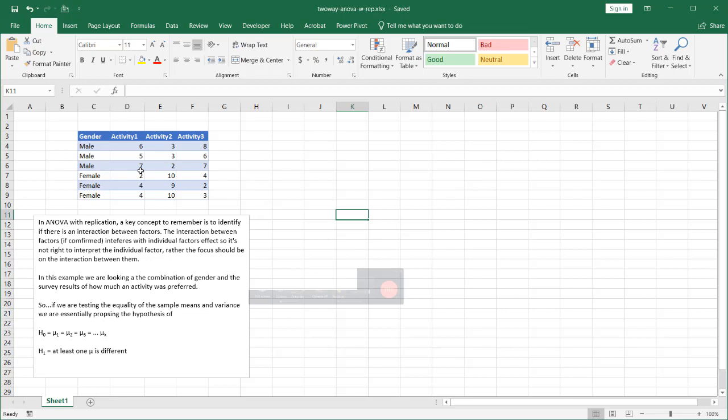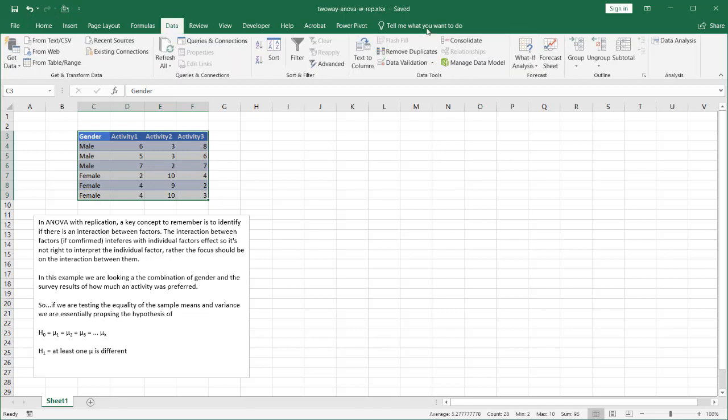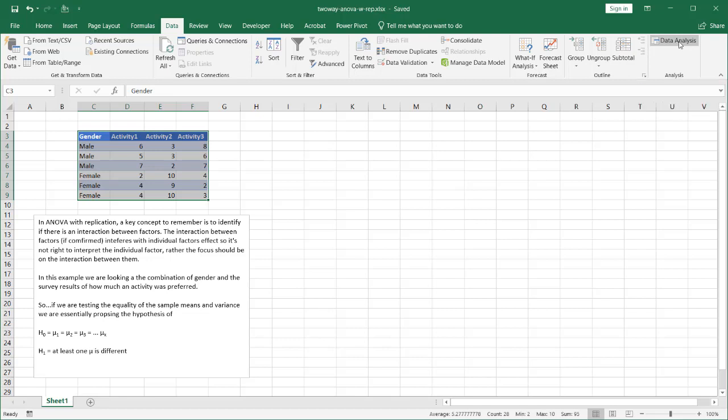So this is actually fairly easy to do in Excel. I have my two-factor table here and as long as we have the data analysis tool pack available for us. If you don't have this available you can just Google data analysis tool pack installation and look at the Microsoft Excel articles that talk about how to enable it.